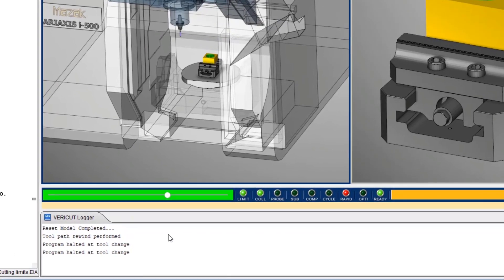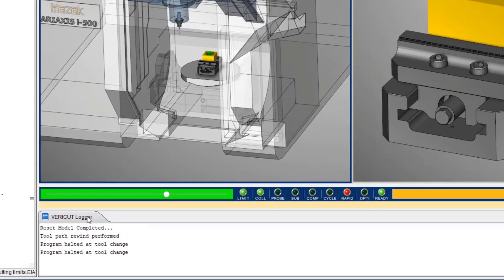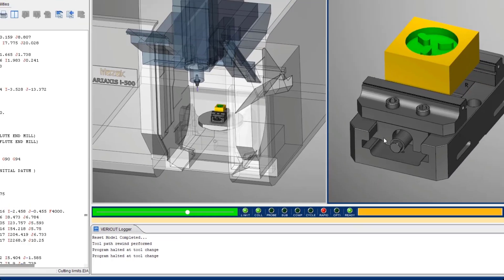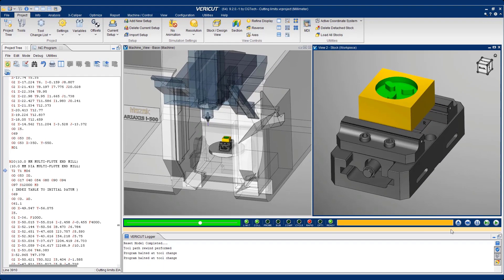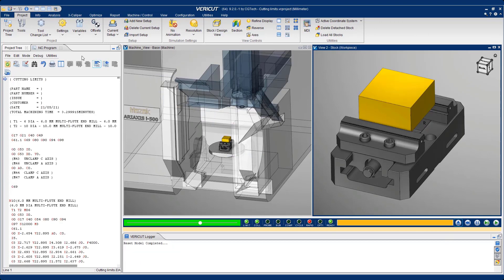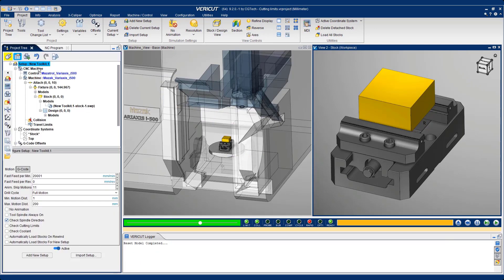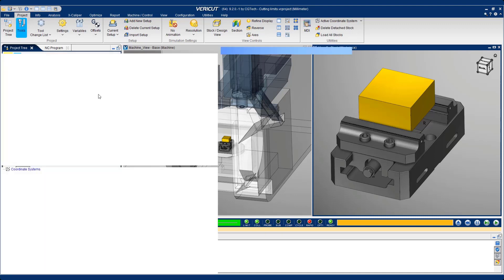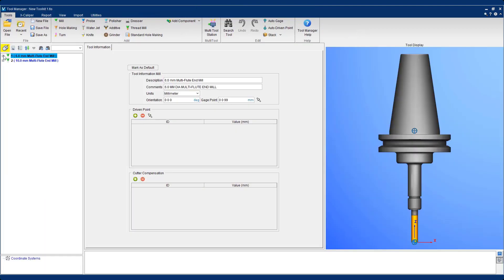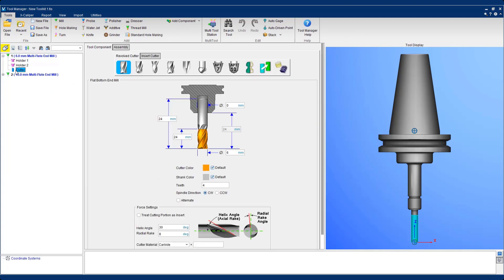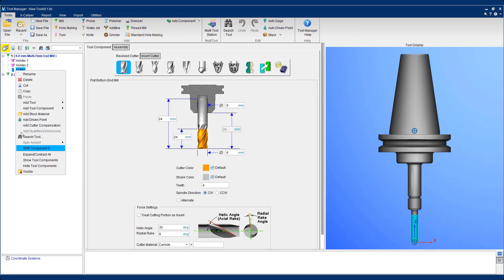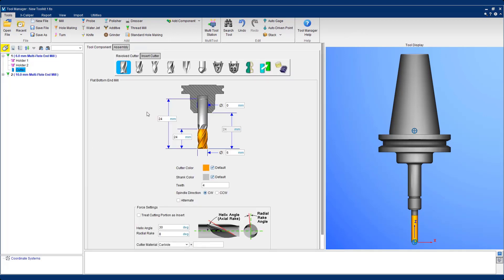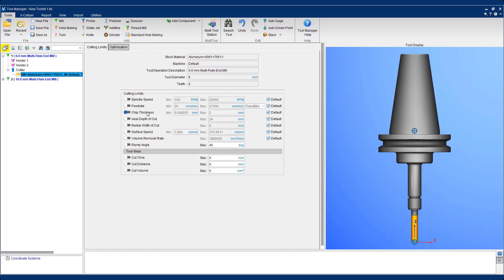Here, as we can see, for this particular tool path we have zero errors. So let's introduce some cutting limits. Firstly, we must enable the cutting check limits option, which I've done here. I'm now going to come to the tool and define a stock material record. What we have here is our cutting limits tab.